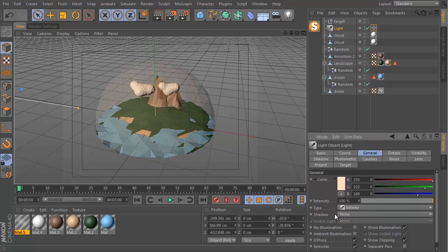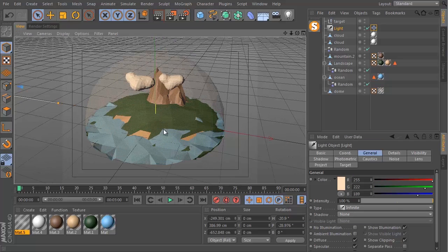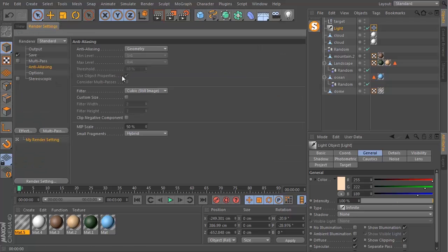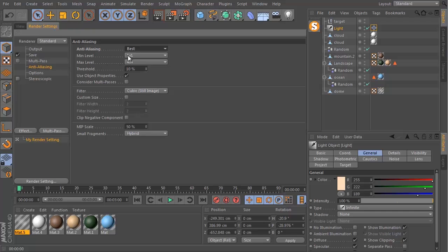Trying to mimic what the sun might look like. If I just do a quick render, this is what it looks like — the lighting is working but it's pretty ugly. We don't have a background, and these edges look really nasty because our anti-aliasing is too low. I'm going to go to render settings, go to anti-aliasing, and set this to best, leaving minimum level at 1x1, max at 4x4, and threshold at 10.